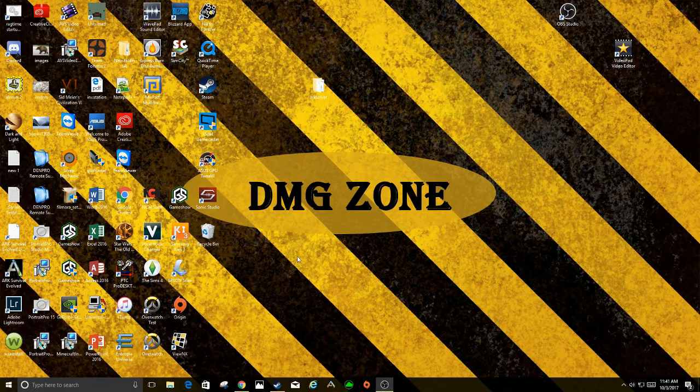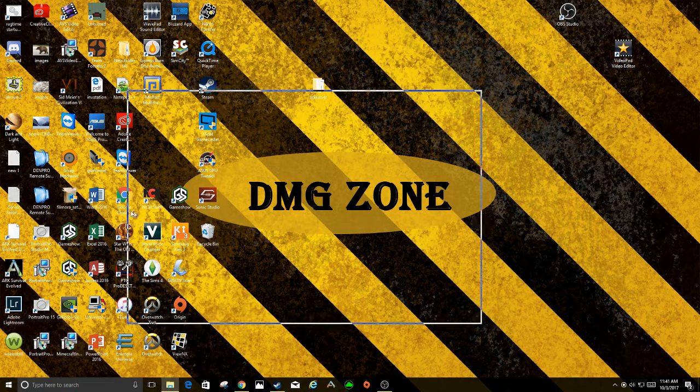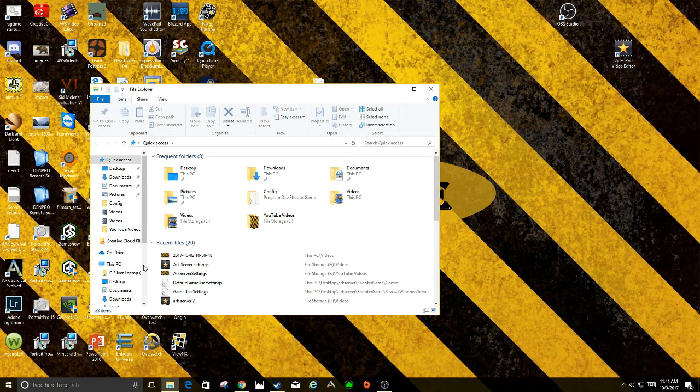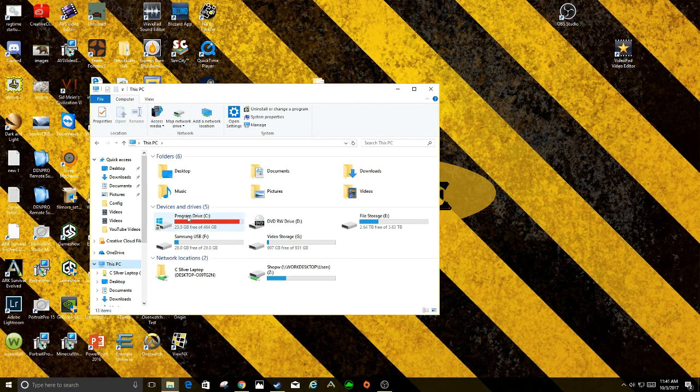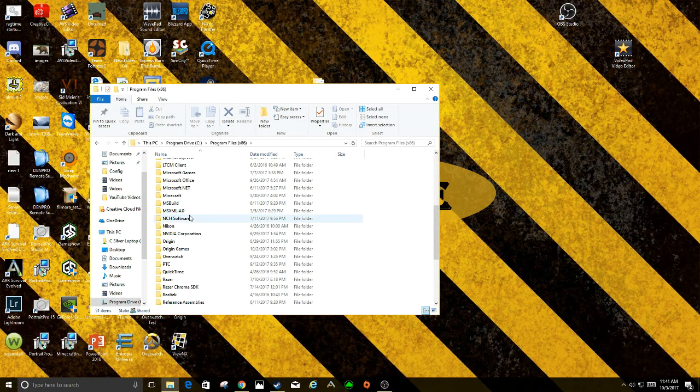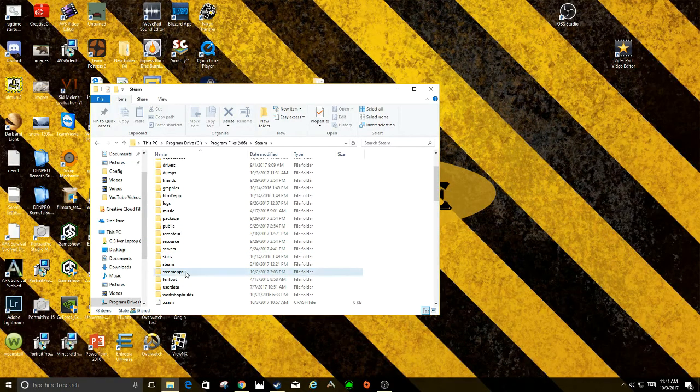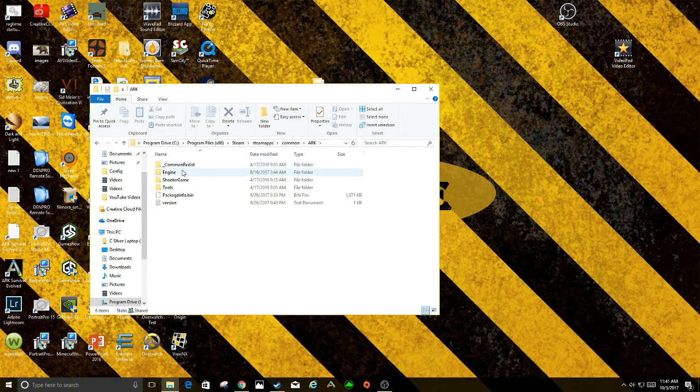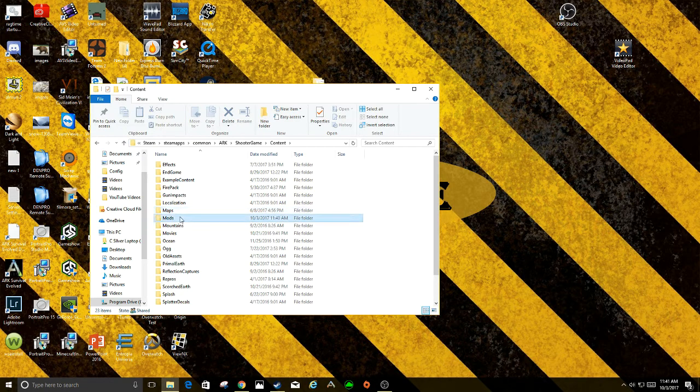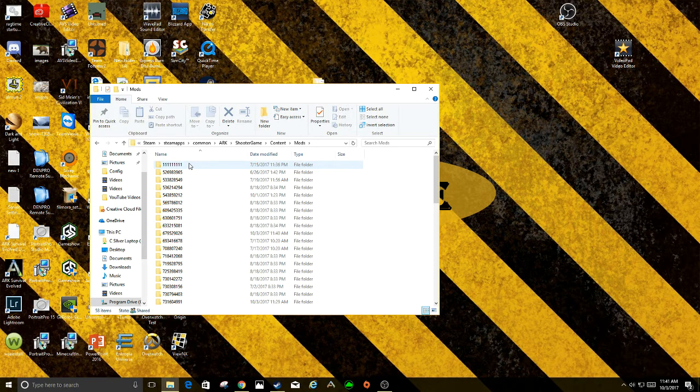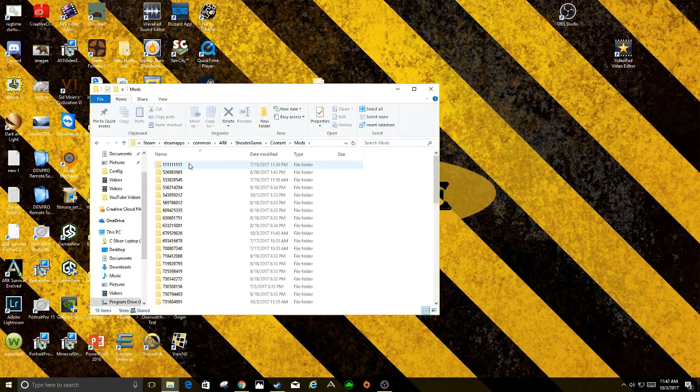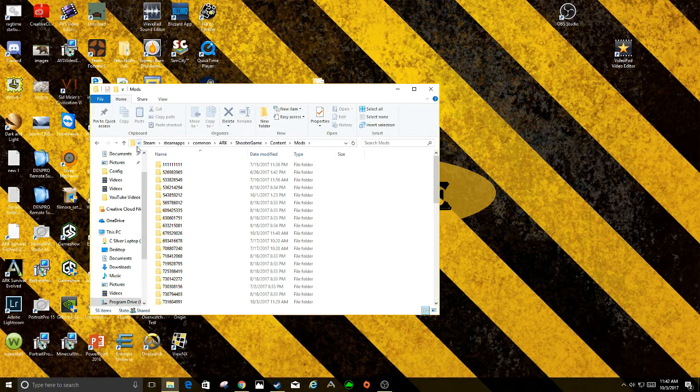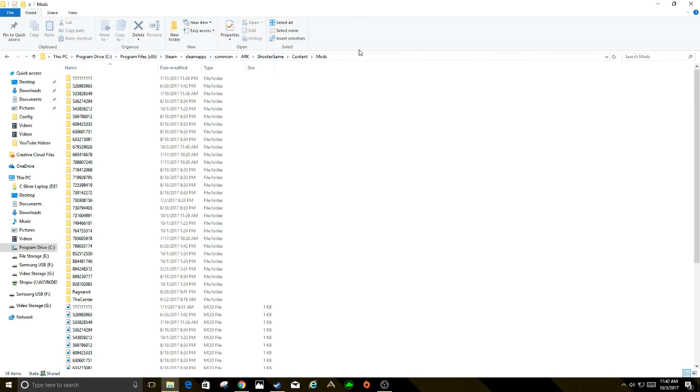Now what you want to do is go into your actual ARK Survival folder. For the default, it's your C program files x86. You're going to go down to Steam, then to SteamApps, Common, ARK, ShooterGame, and then Content, and then Mods. I'll leave this command or the file name down there. This should be your default. If you've changed it, the change will come in basically here. You might have changed it in this area. Everything from that on should be the same.